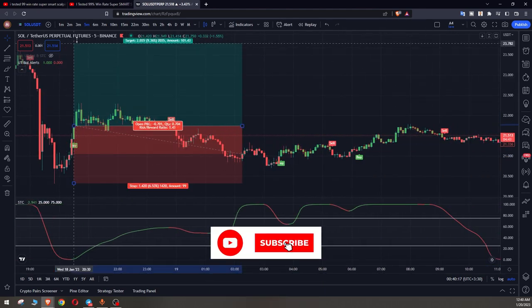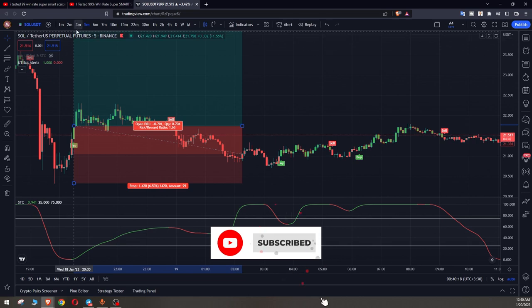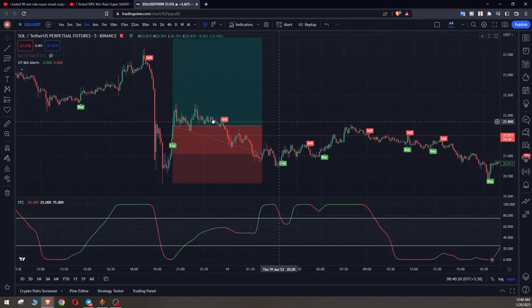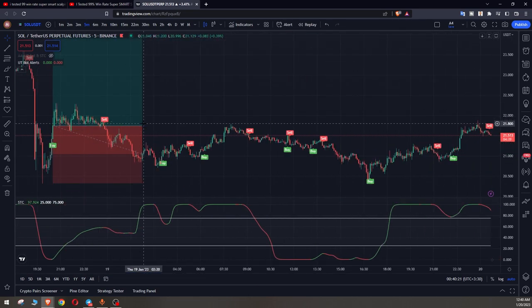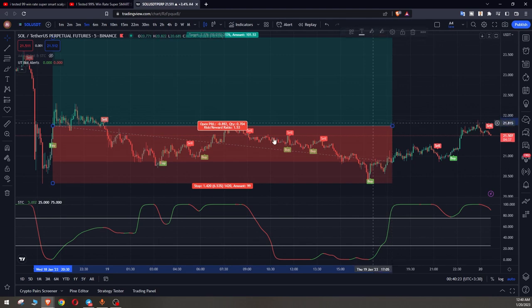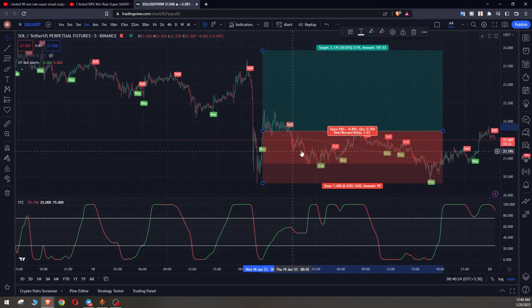Okay, and we have 1 to 1.5 risk to reward ratio and we see if it hits the target or not.